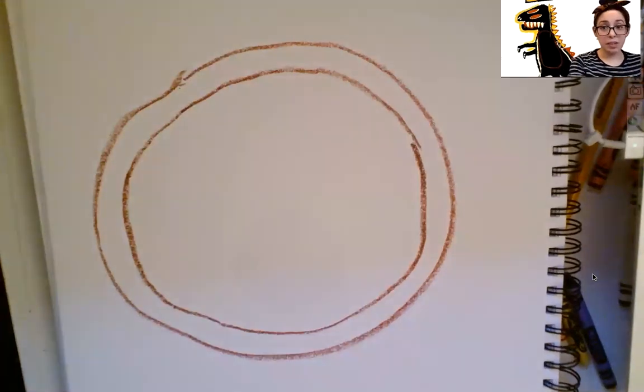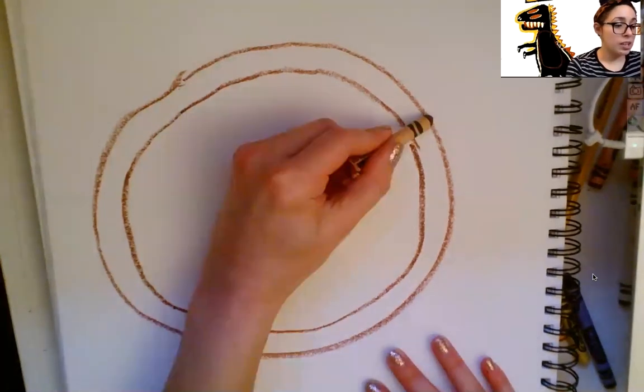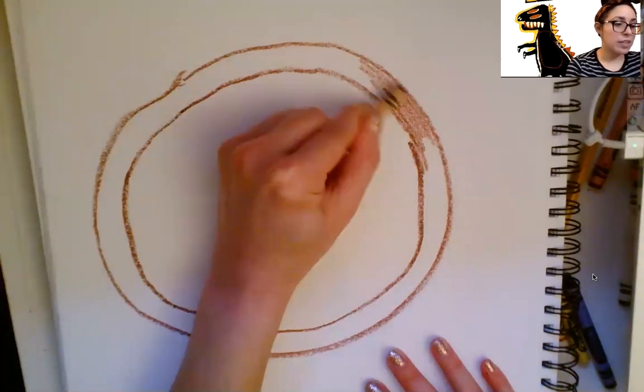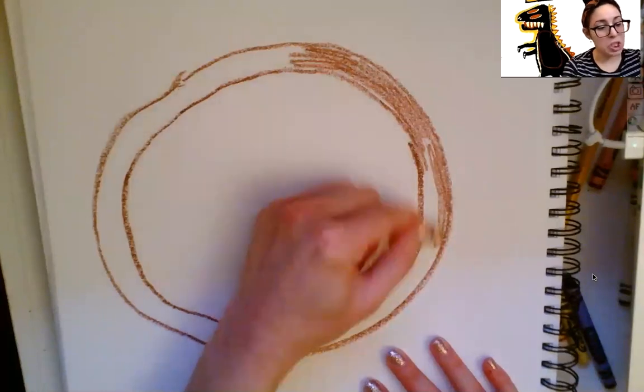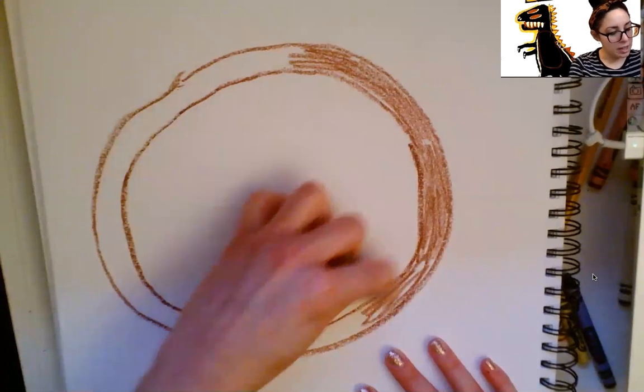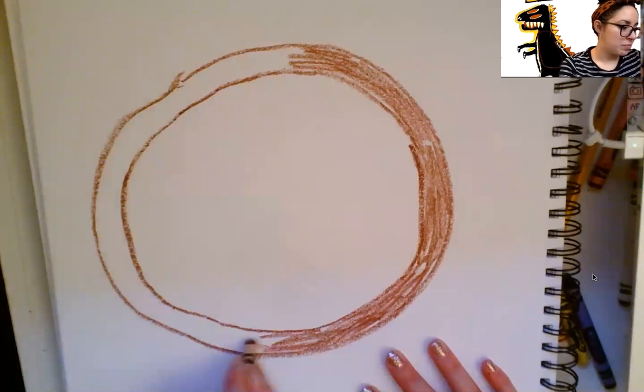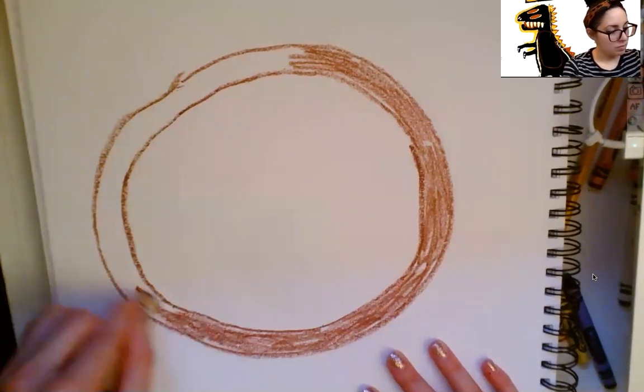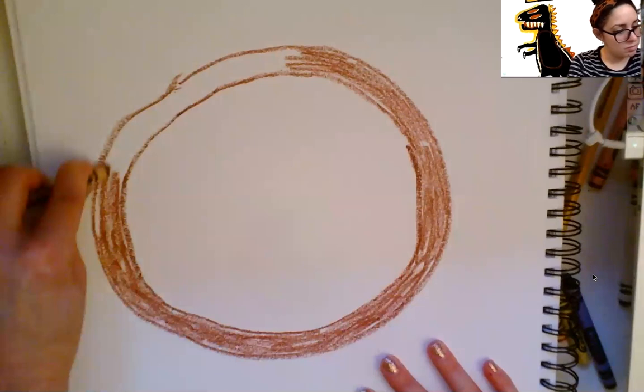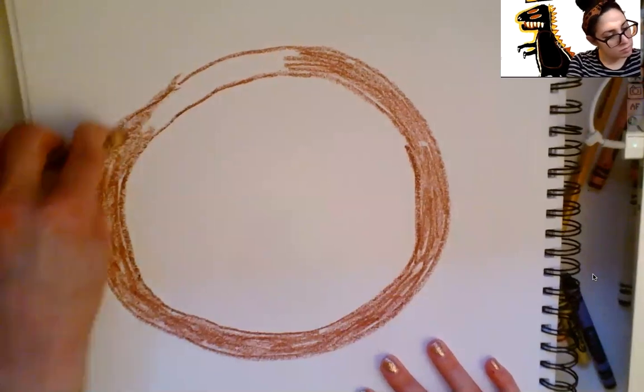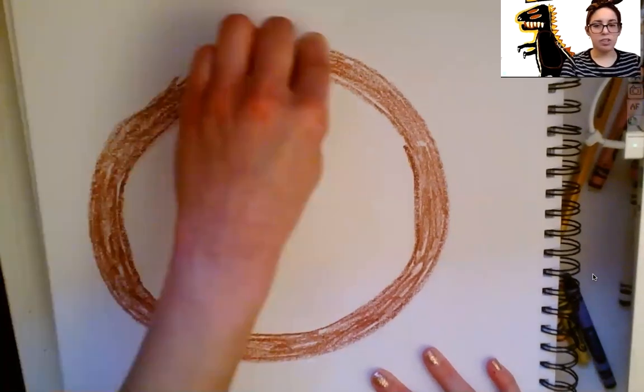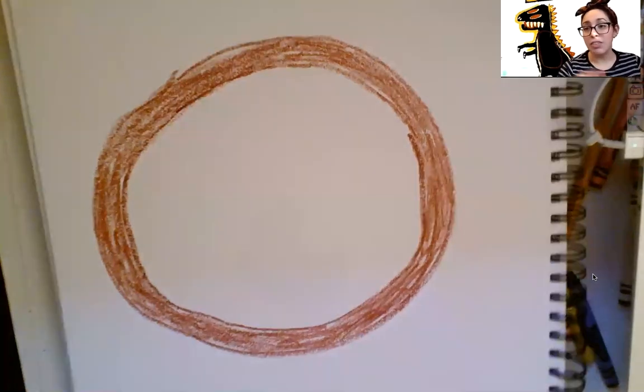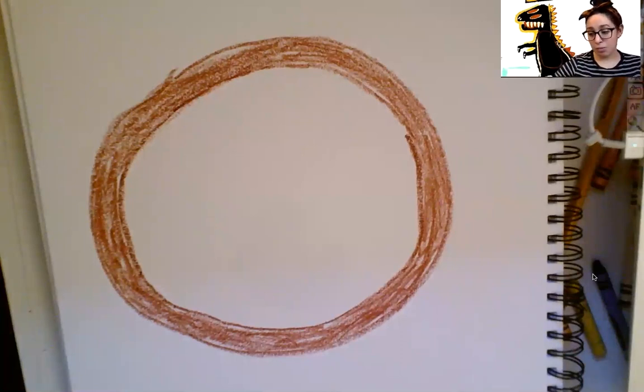When you're ready, I want you to take your brown crayon and I want you to color your crust very nicely. This is going to be our delicious pizza crust. Yum, yum, yum. Take your time. Good job. If at any time you need to pause this video, please go ahead. When you're done with your crust, I want you to put your brown crayon away.